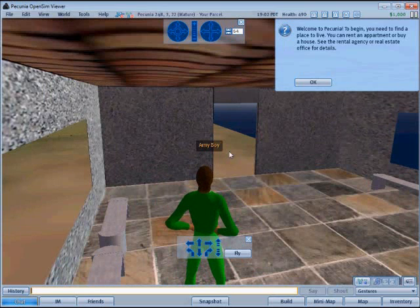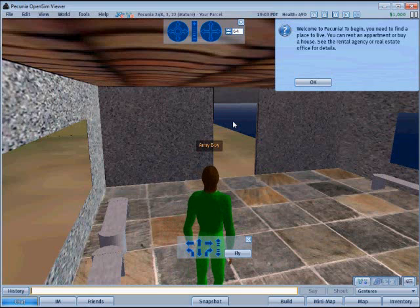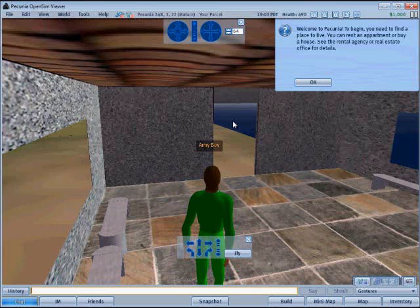When the player signs into the game for the first time they find themselves in the welcome center. This is where this player is right now. The welcome message appears the first time the player signs on to the game, giving them a little bit of direction.